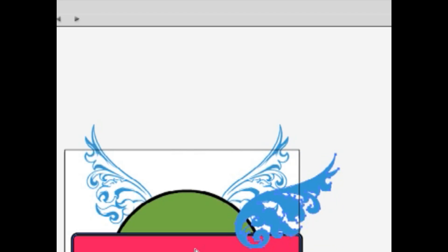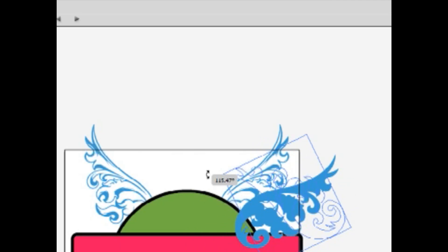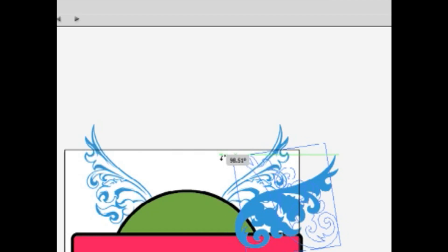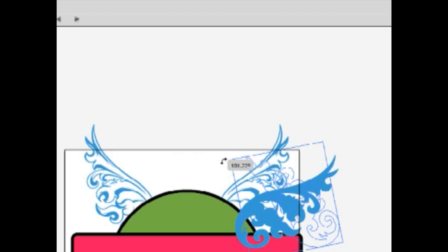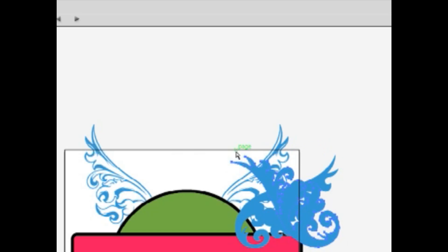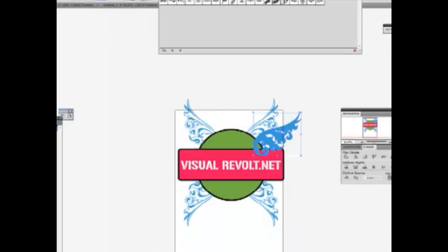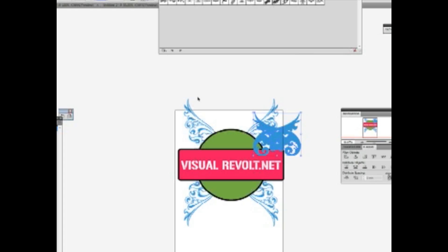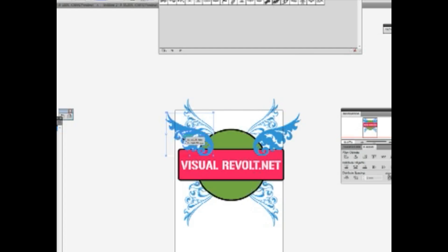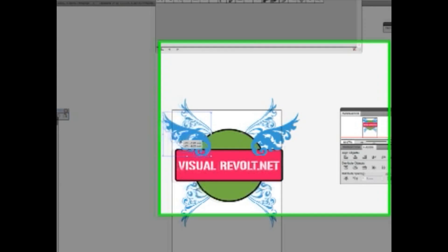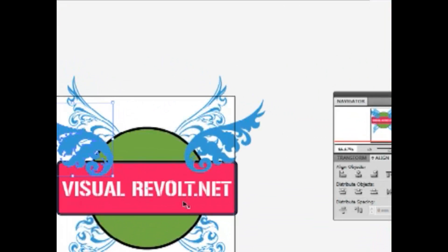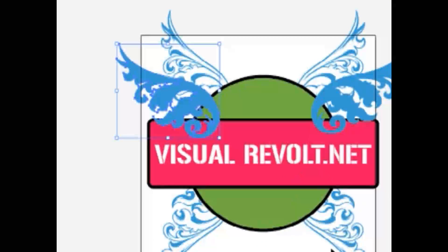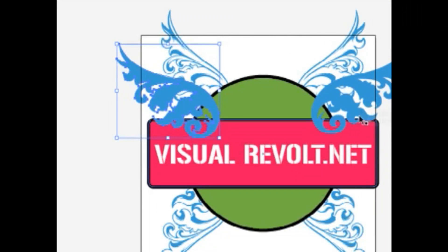Control C, Control B, and rotate. Sorry, reflect tool. Perfect. Move it to the left side.